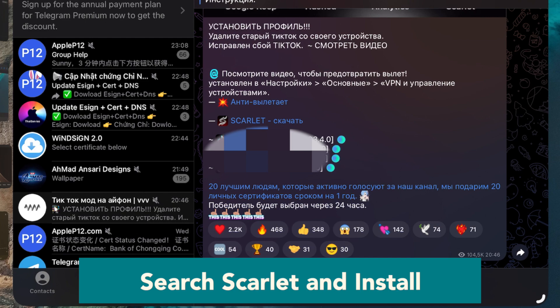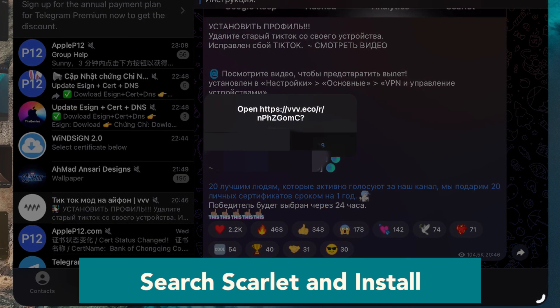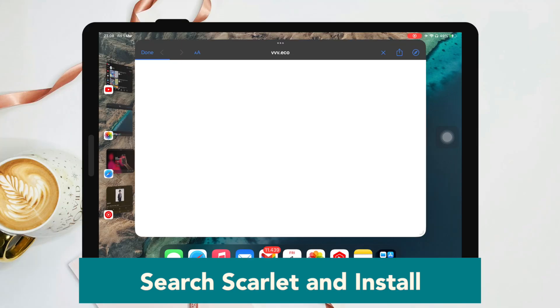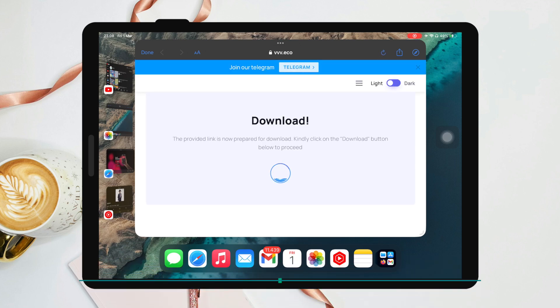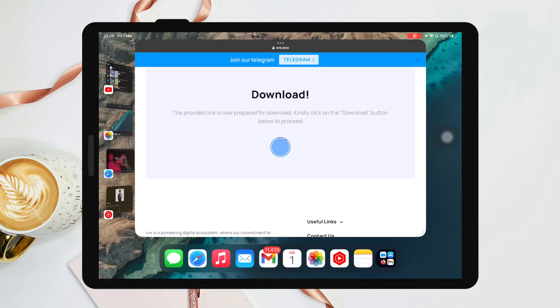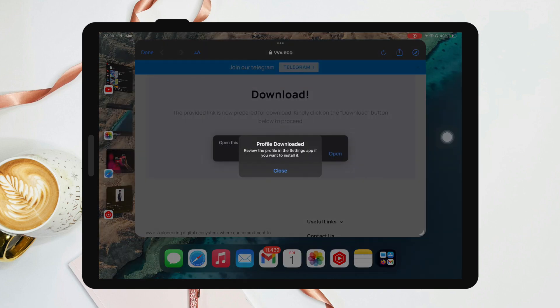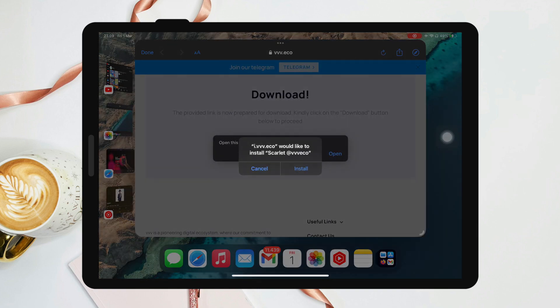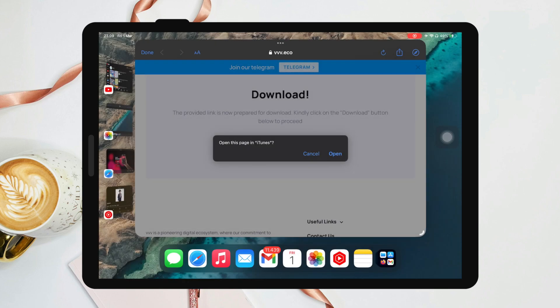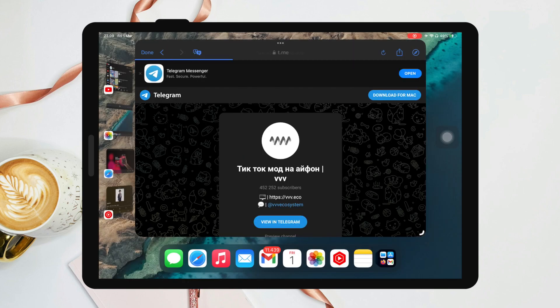Click the Scarlet download and install button. It will bring you to a mini browser. Click the download icon, then click 'Allow' when the profile is downloaded. Click close, then open and install.